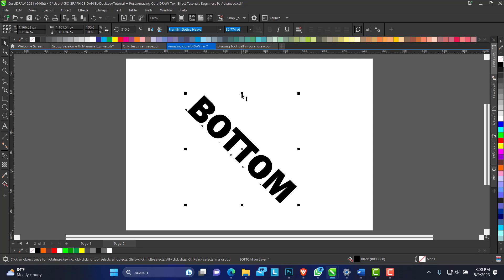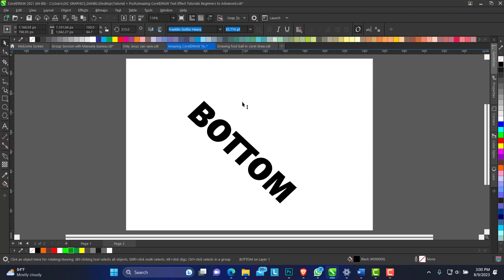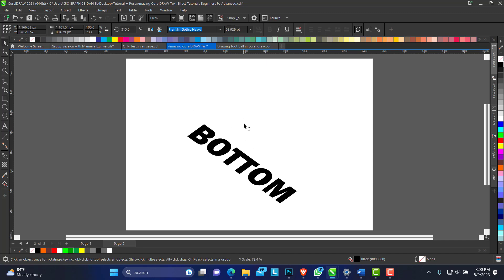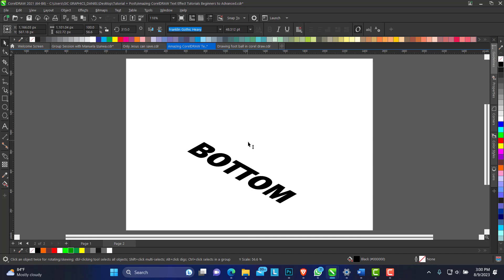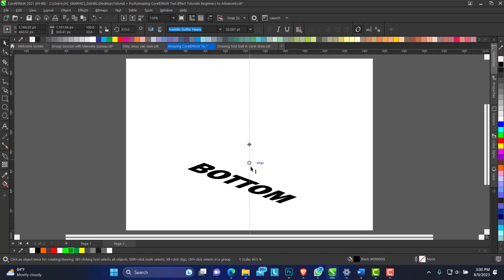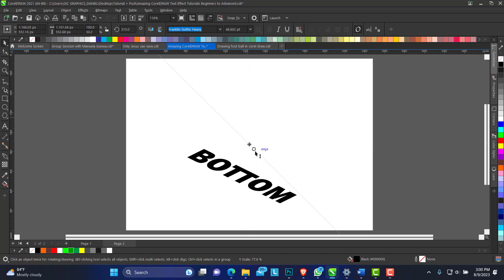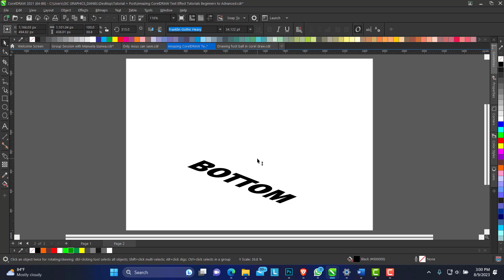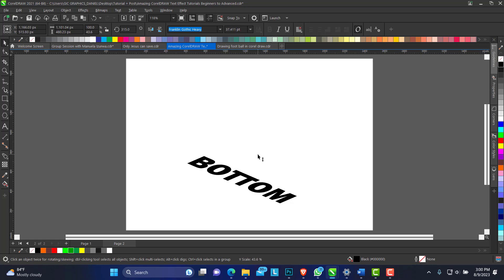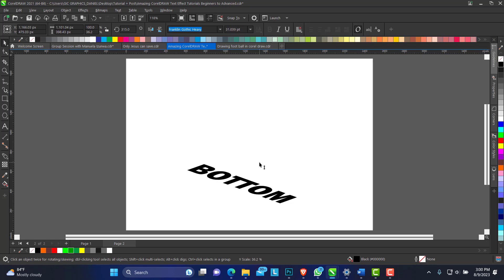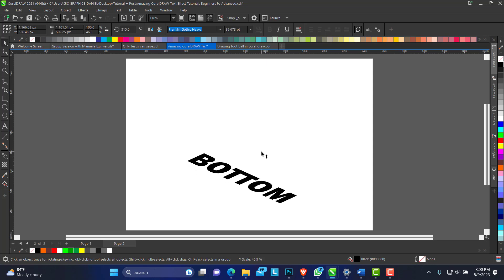pick up any of this handle here and reduce. So you can see it's just putting it in perspective. You can do this to any point that you're satisfied with. I think I'm okay with this.